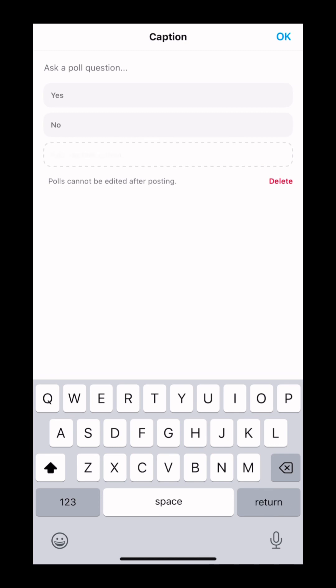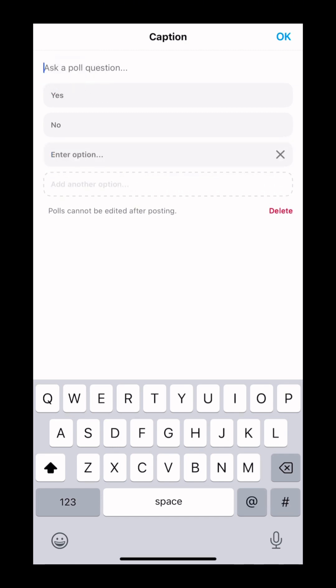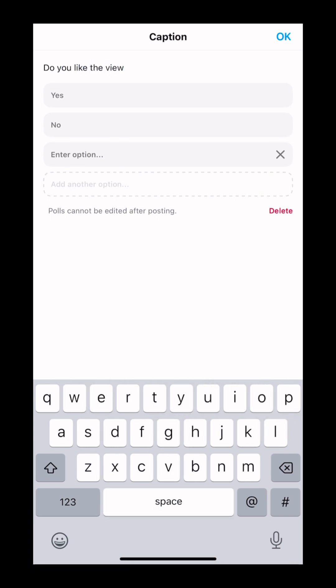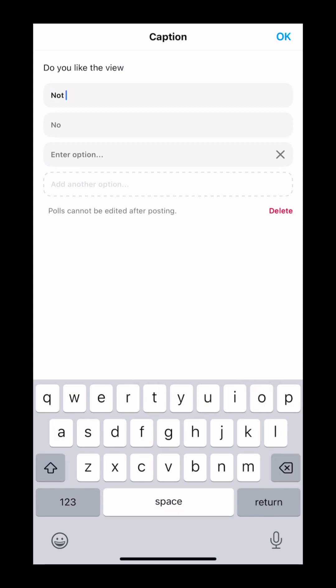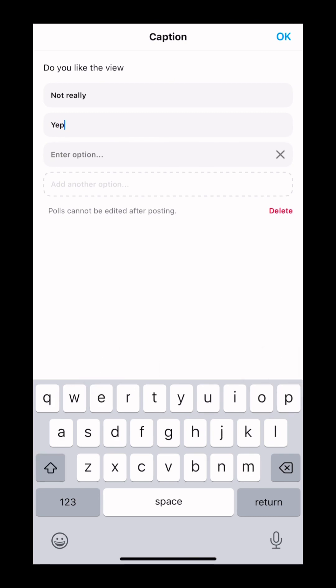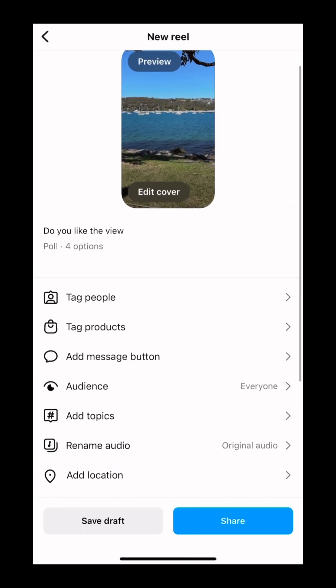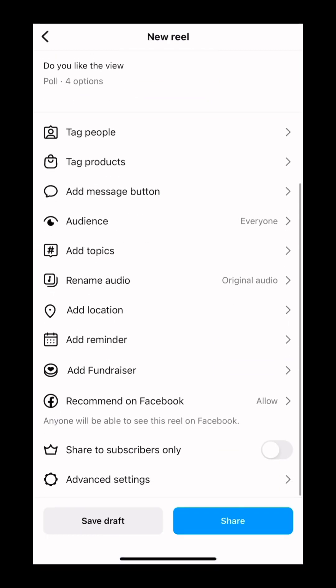Again, you can add up to four. Say, do you like the view? Same thing with the post and reel. You don't have to follow yes or no. You can say not really, oh wow, or not interested. It's up to you. You can be creative as you can and press OK. And you can also post this to your reel.